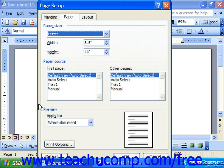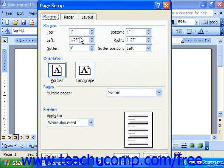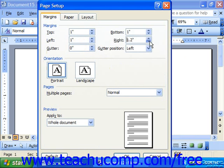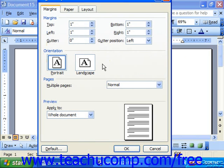Here in the Page Setup dialog box, you need to make the settings however you would prefer. So let's say we just wanted to have 1 inch margins on all sides of our documents by default. You would make your setting and then click the Default button in the lower left corner.